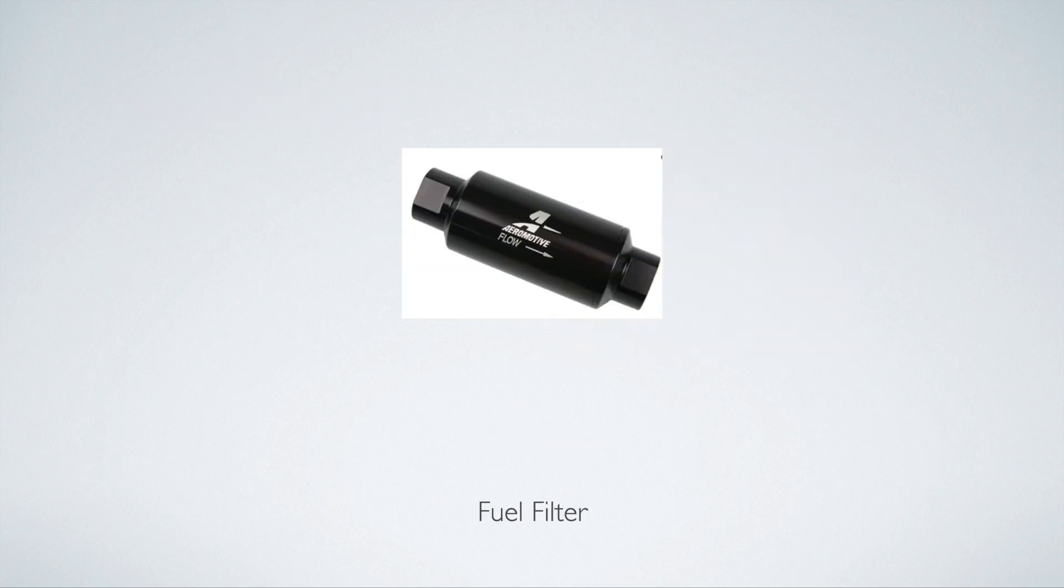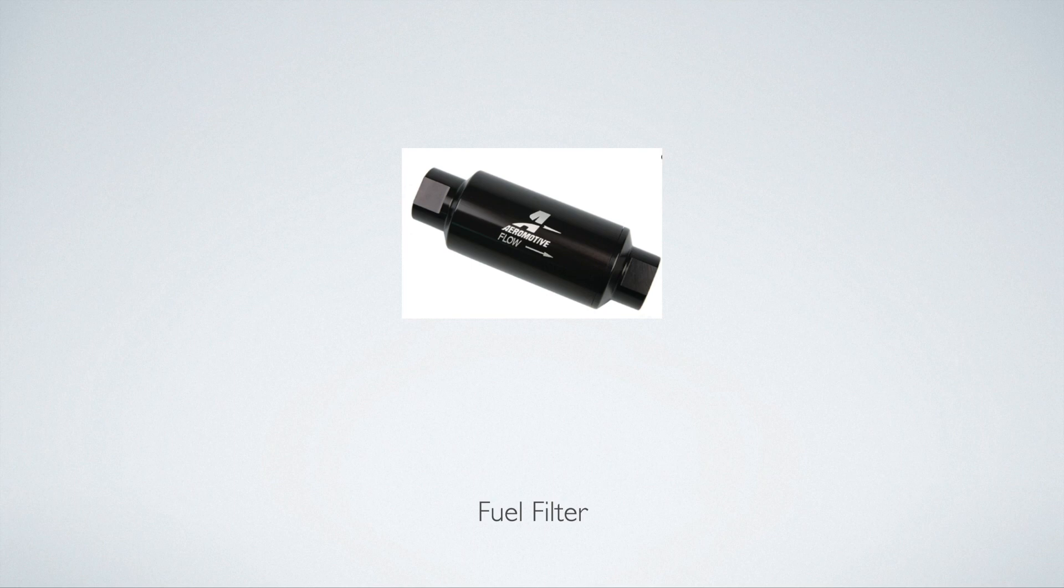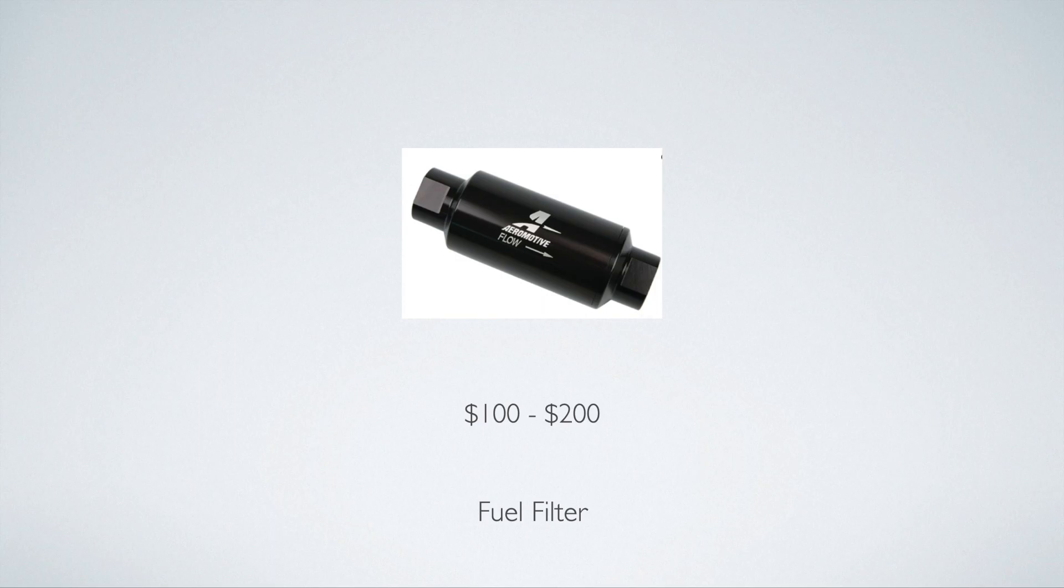And then fuel filter. Not something you really need to overcomplicate. There's tons of good brands out there. Aeromotive, Radium, AEM, just to name a few. About $100 to $200.